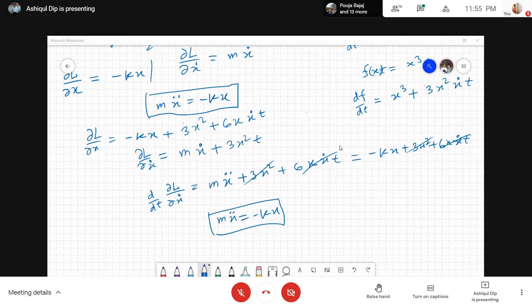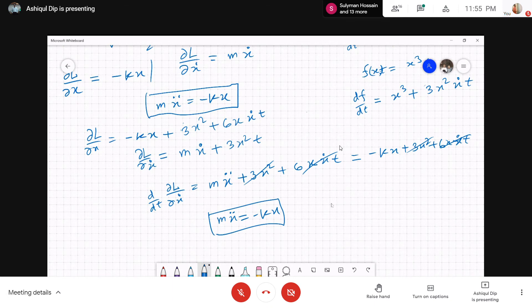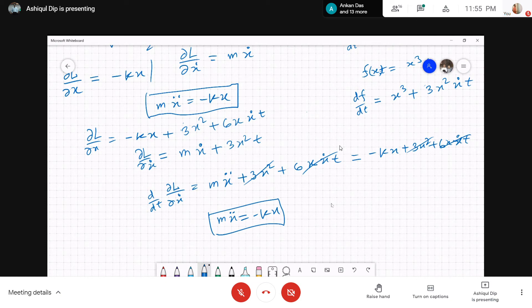Can f be a function of q-dot? No — then it doesn't work. Why should we add only a time derivative? This is due to the action. Action has a specific form, and if you add a dF/dt term, it doesn't change the action — or rather, it changes by a number only. So extremization of the action is what matters. That's why.